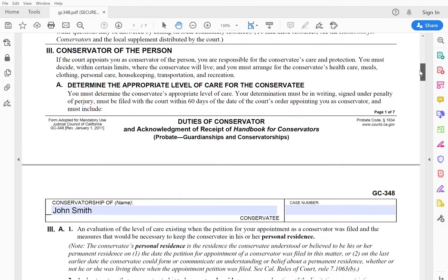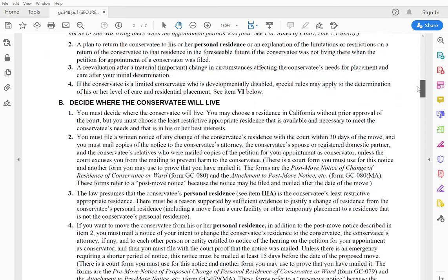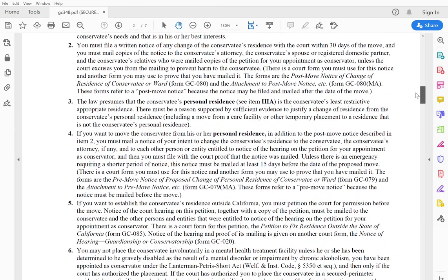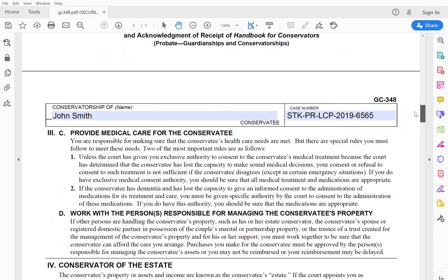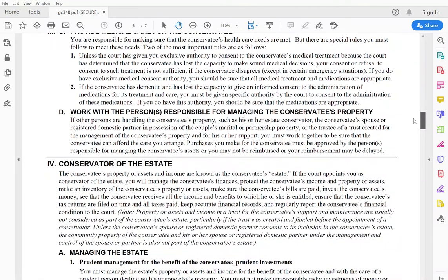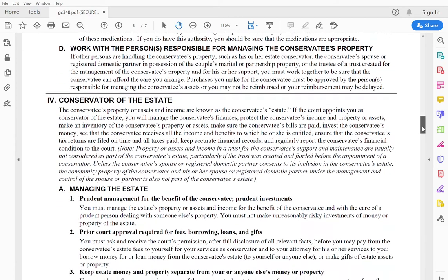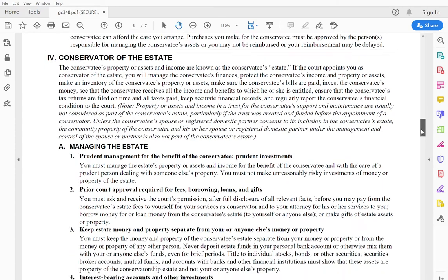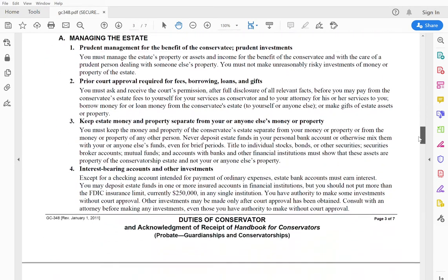what a conservator of the person means, including deciding where they all live, medical care, also working with whoever is managing the conservatee's property. If there's a conservatorship of the estate, it goes through prudent management of the estate, when you need court approval,